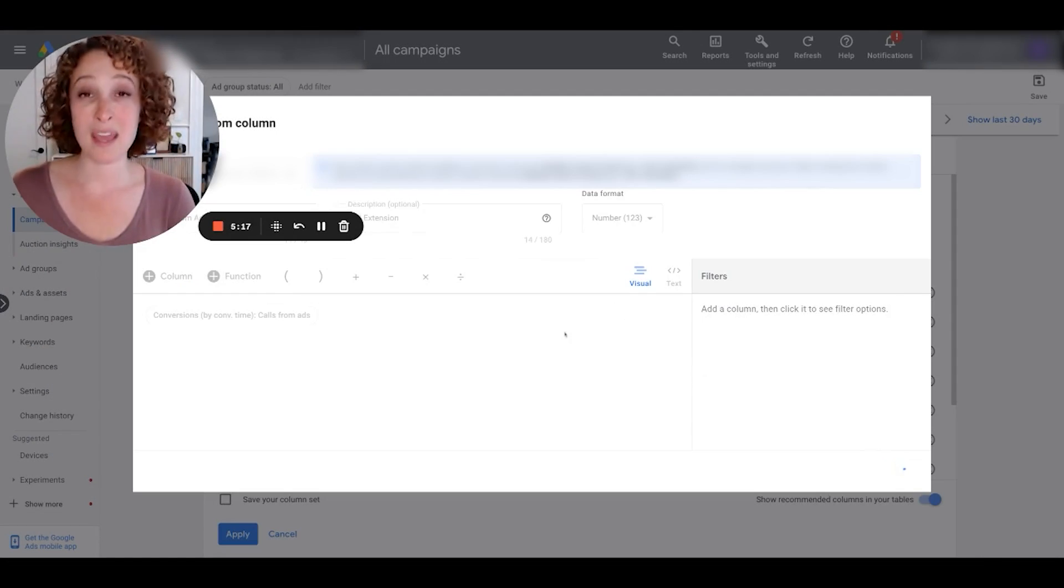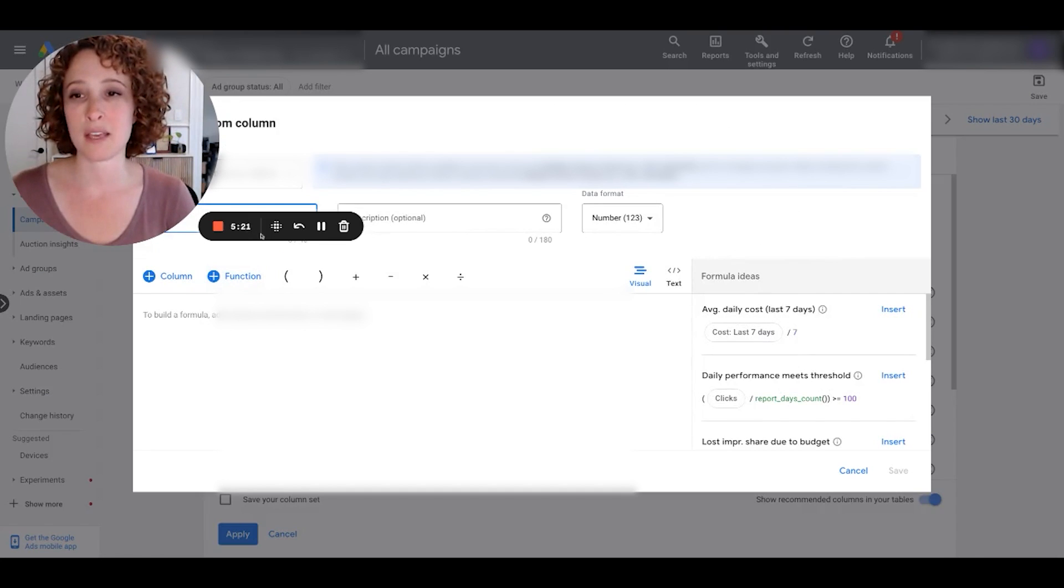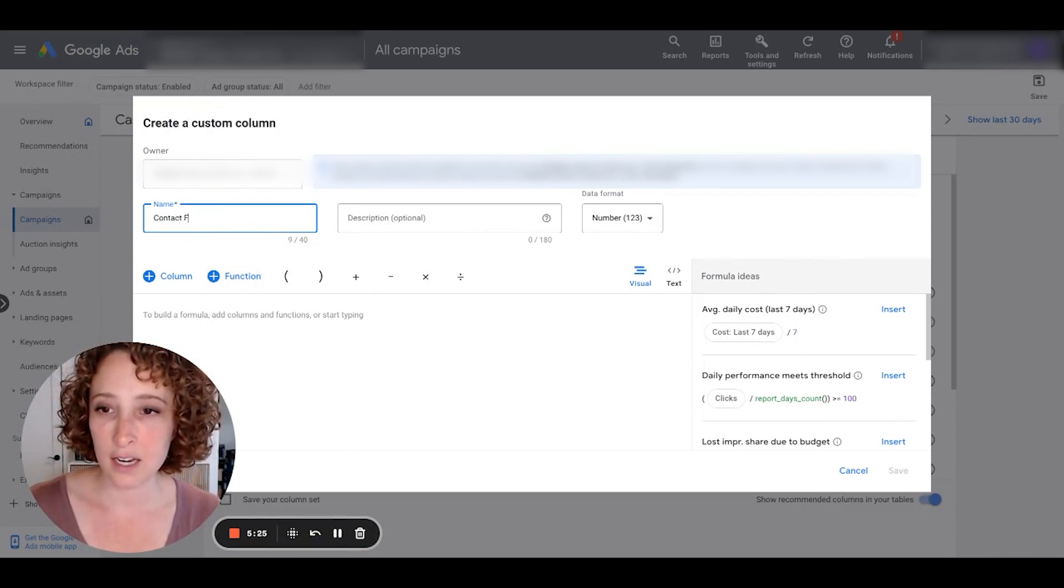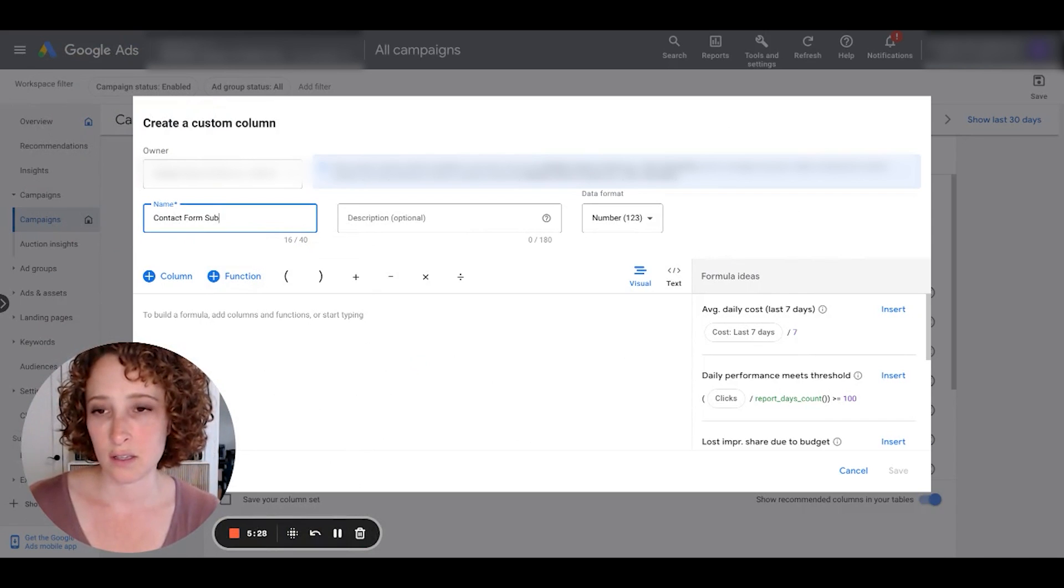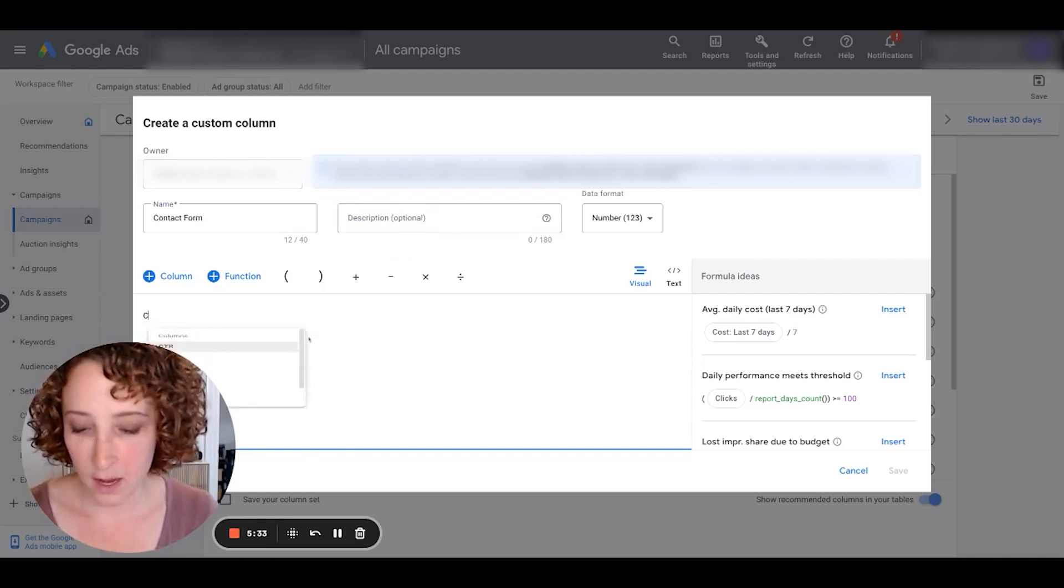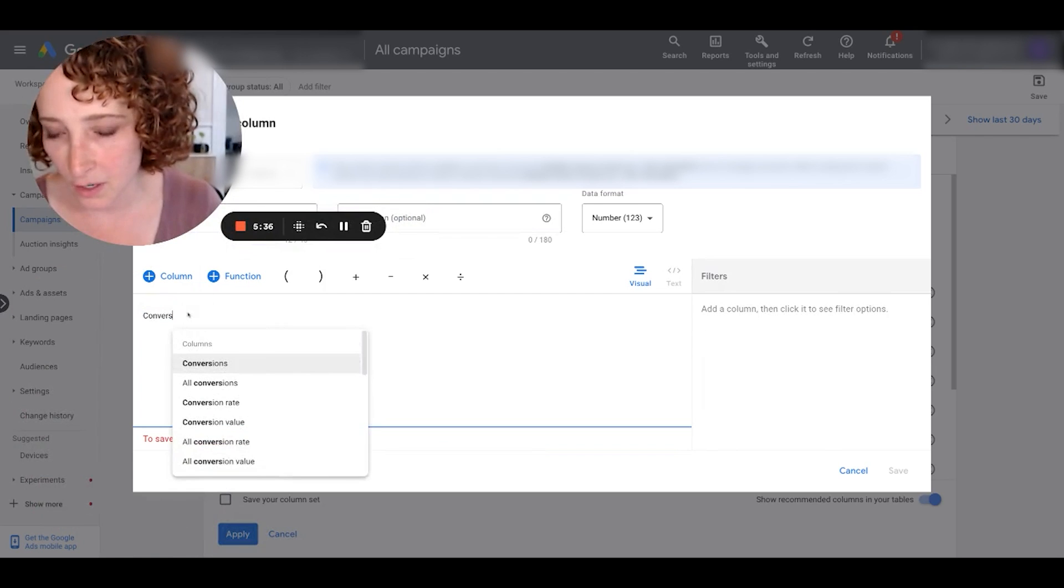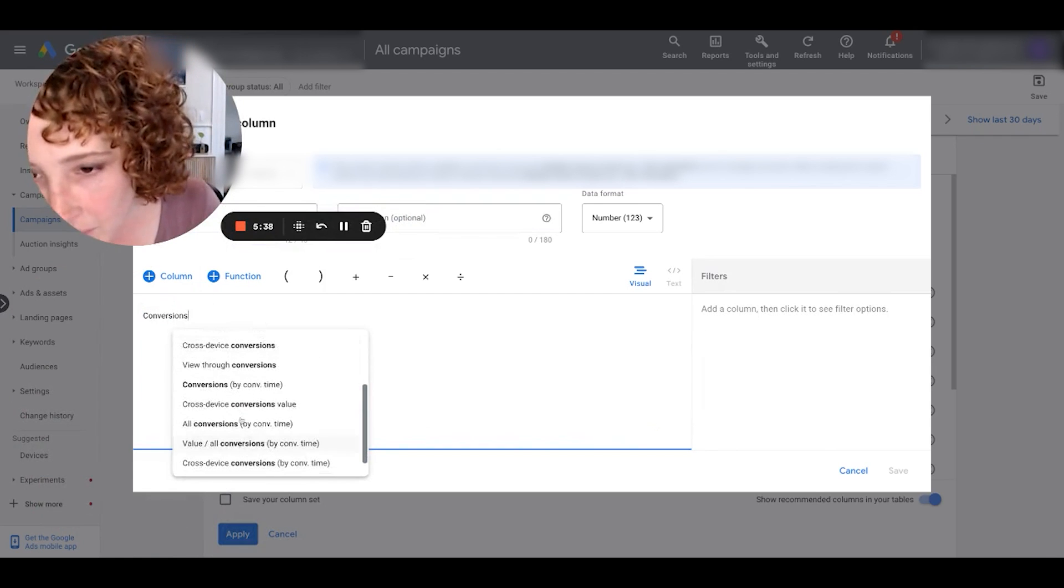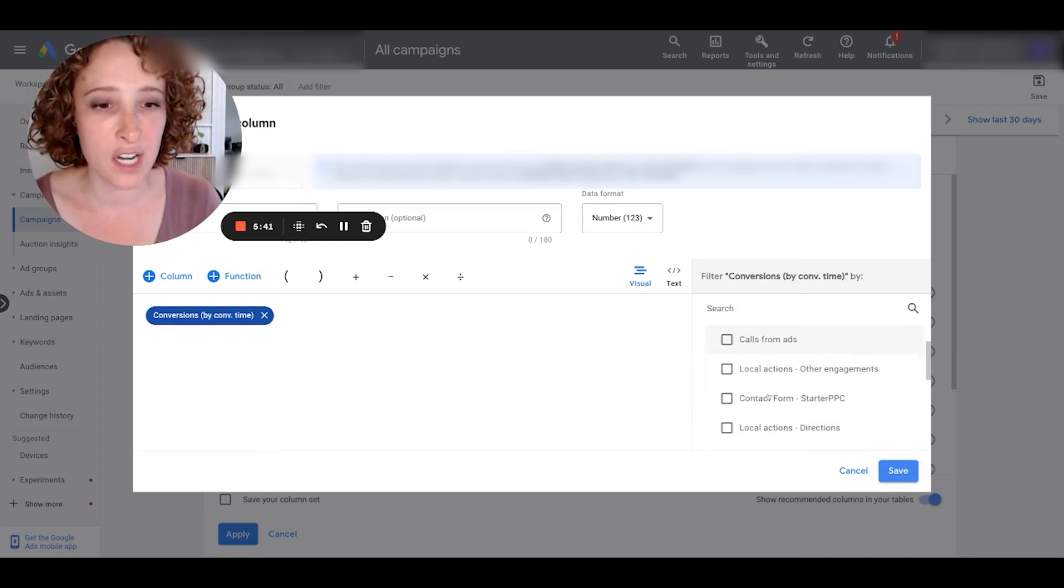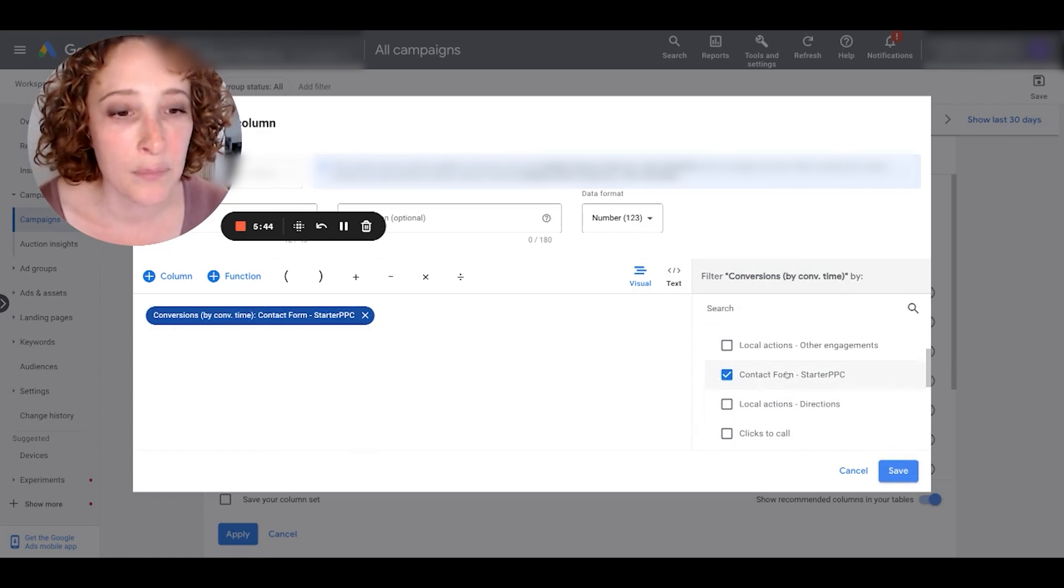I'm going to make two columns, right? So let's go through this process one more time because I also have contact form submissions. So let's make contact form submissions. I'll just put contact form. And then again, conversions by conversion time, conversions by conversion time.